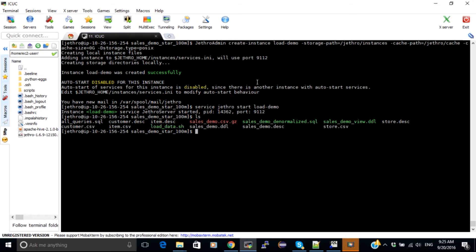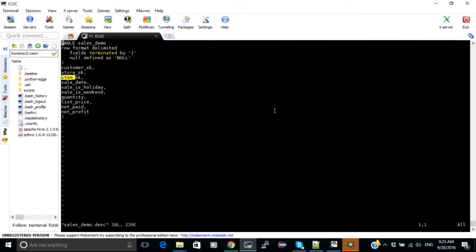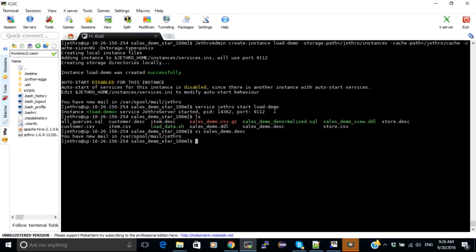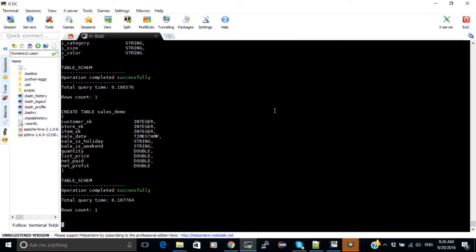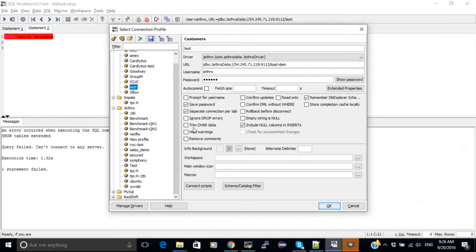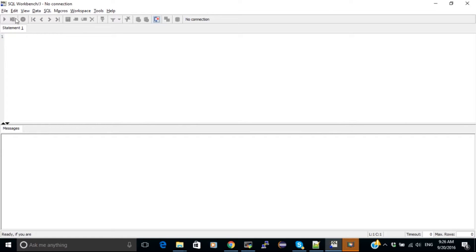To load the dimension tables I simply need to run the Jethro loader and specify the description file and the CSV file. The description file is what tells Jethro how to load the data. Here we can take a look at a sample description file — this one is for the fact table. Before I start loading the data I need to first create the tables, so I'm going to run the Jethro client command and specify the sales demo DDL file, which contains all the table creation scripts. Now we have all the tables ready.